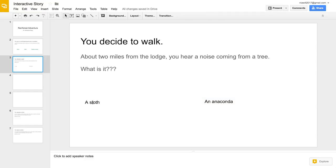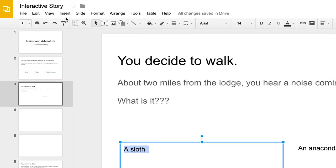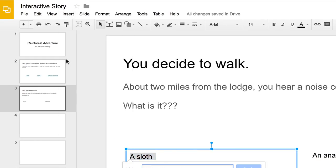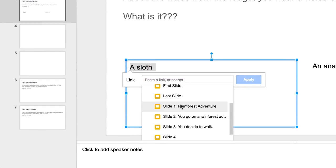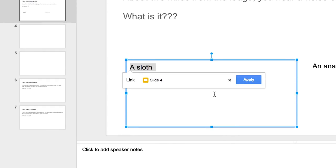In this example, Nia could link her choices to the drive and canoe slides, or she could create two new slides.